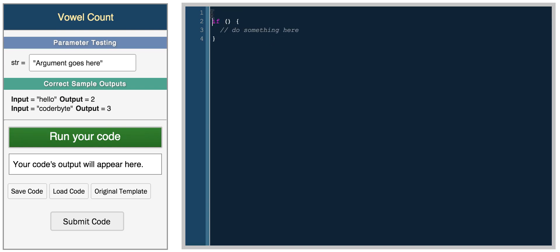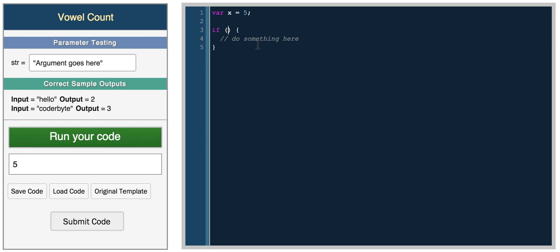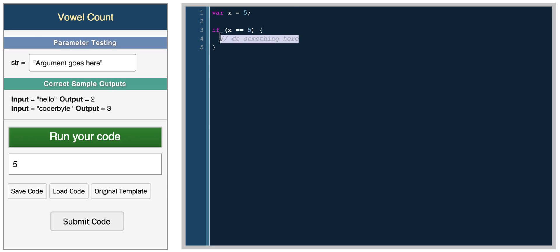To declare a variable in JavaScript you would do something like let x equals five, so x is equal to five. If we return x we get five. Now we can do if x — if you want to check if a variable is equal to something, you use the double or triple equal operator. The single equal operator sets a variable equal to something, while the double equal operator checks if it's equal to something.